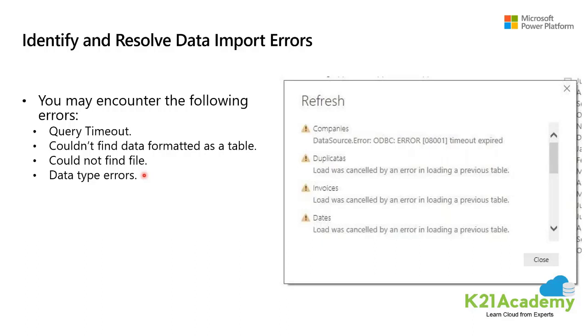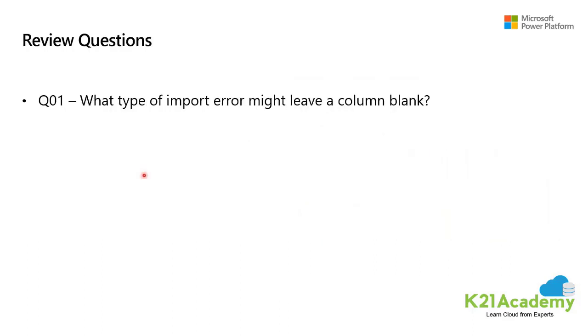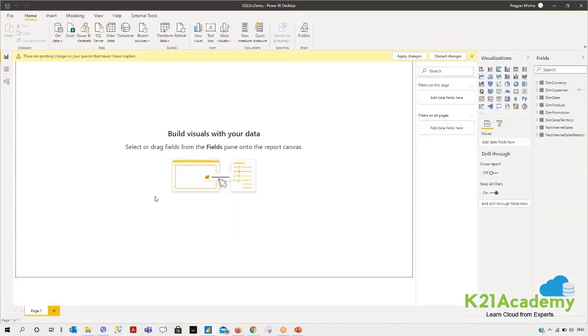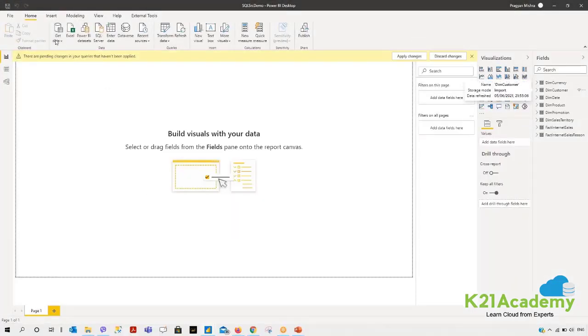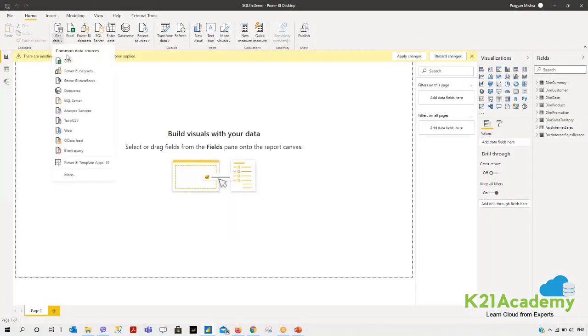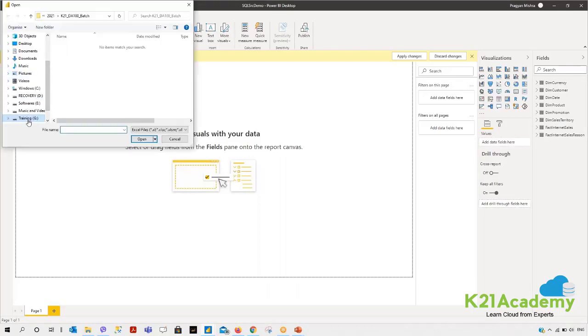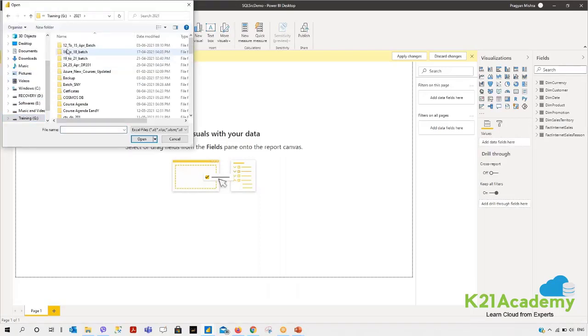We have a quick question here: what type of import error might leave a column blank? If you remember yesterday when we were getting data from SQL Server or from Excel, in Excel it actually shows two data types.